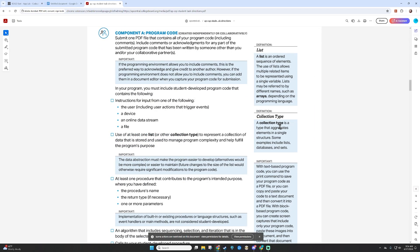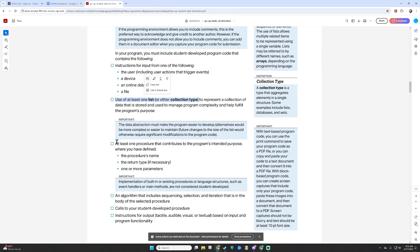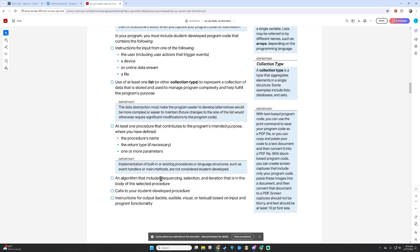For the program code, you are going to be submitting a PDF file that contains all of the program code including your comments. In your program, you must include student-developed program code that contains instructions for input, use of at least one list or other collection type, at least one procedure — a function is a type of procedure — an algorithm that includes sequencing, selection, and iteration in the body of the selected procedure. Basically, you need a loop and a conditional. You need to call your procedure at some point, and then there needs to be some sort of output based on the program functionality.